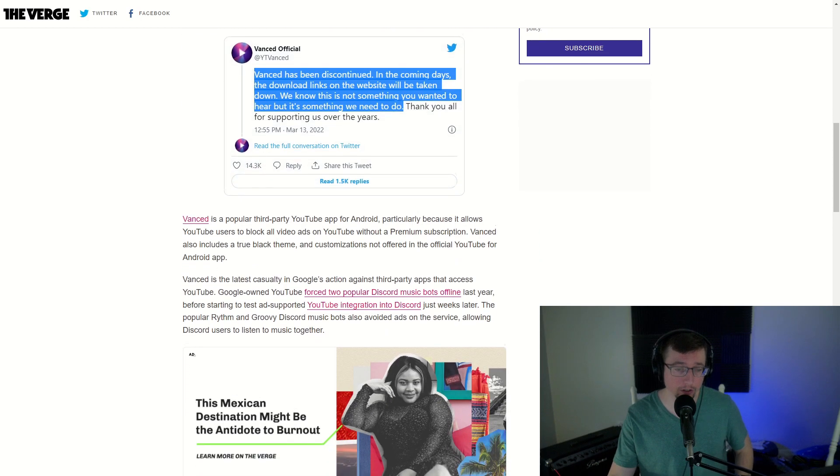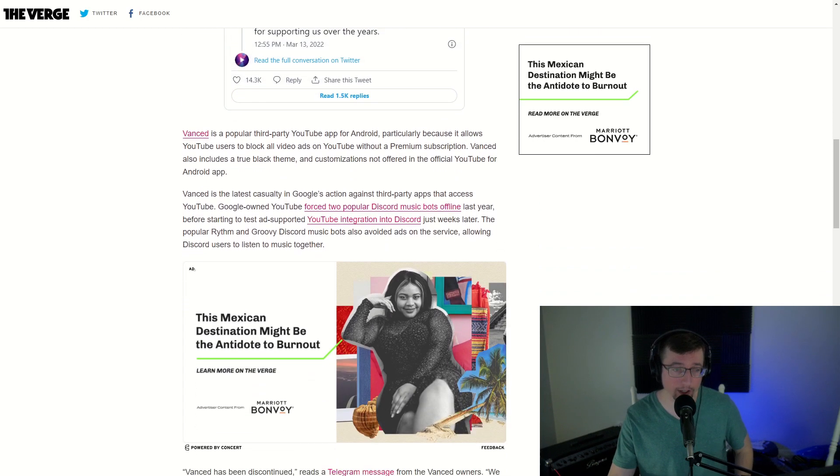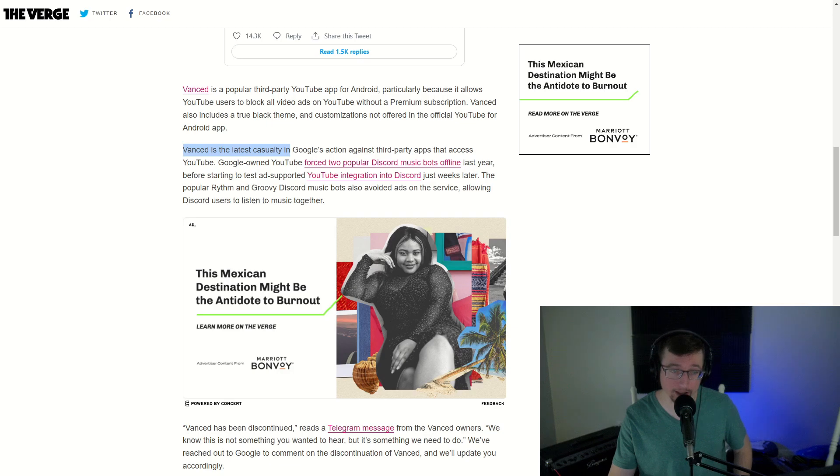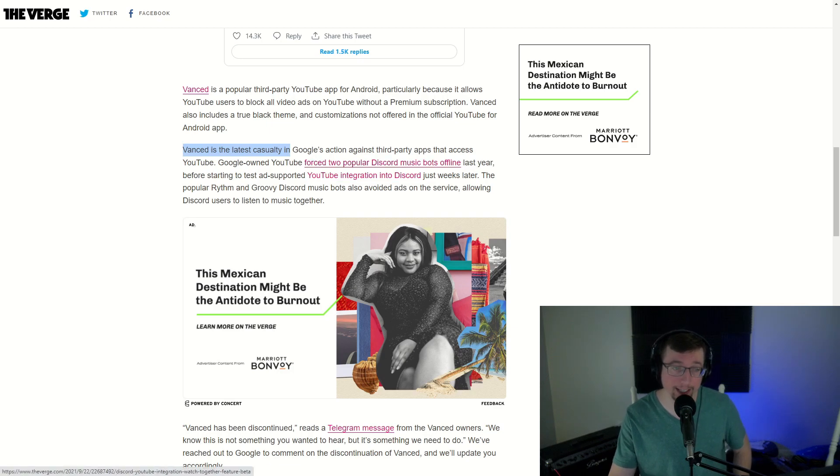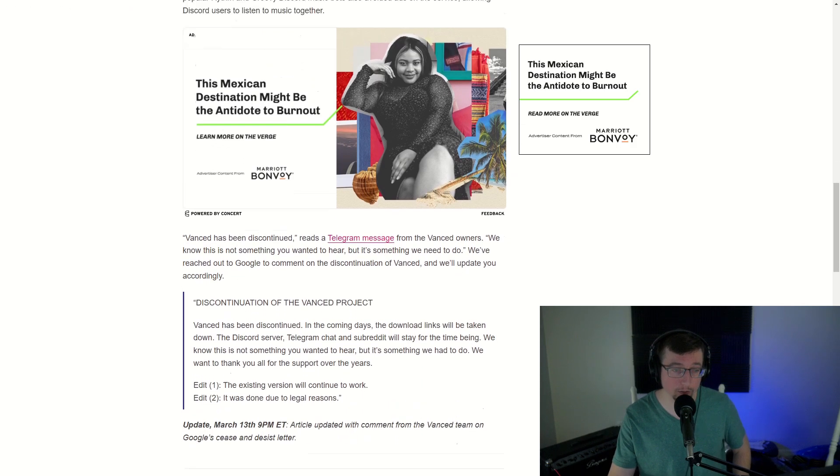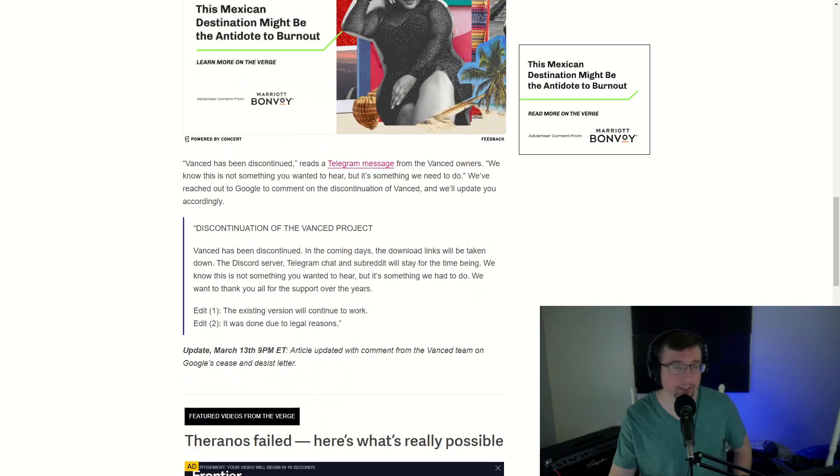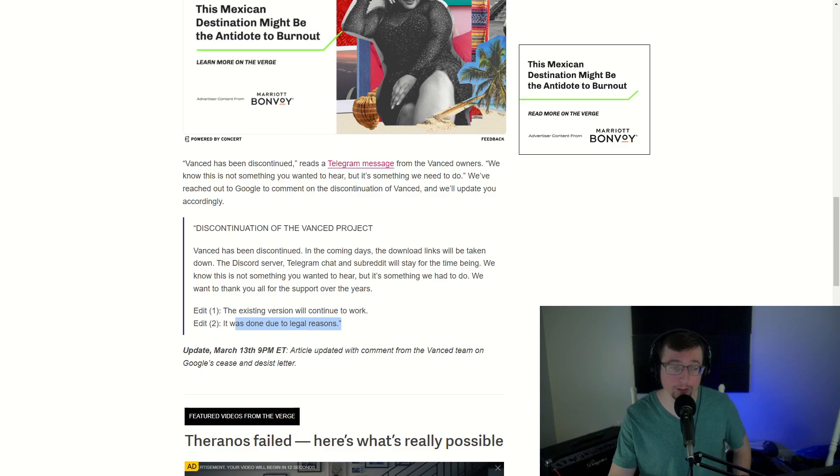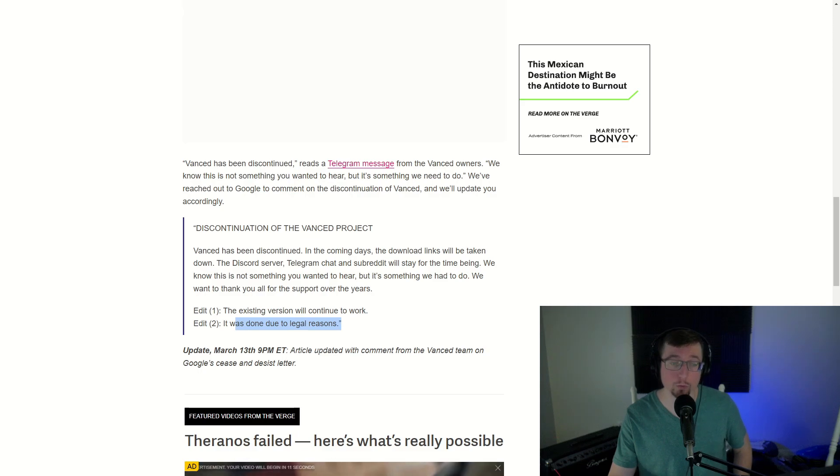Now, when we continue to look down what's going on here, this is not the first one that's happened. Again, the latest casualty because Discord music bots were taken down, YouTube integration into Discord with those bots, and the Vanced project says that the existing version will continue to work and it was done for legal reasons.